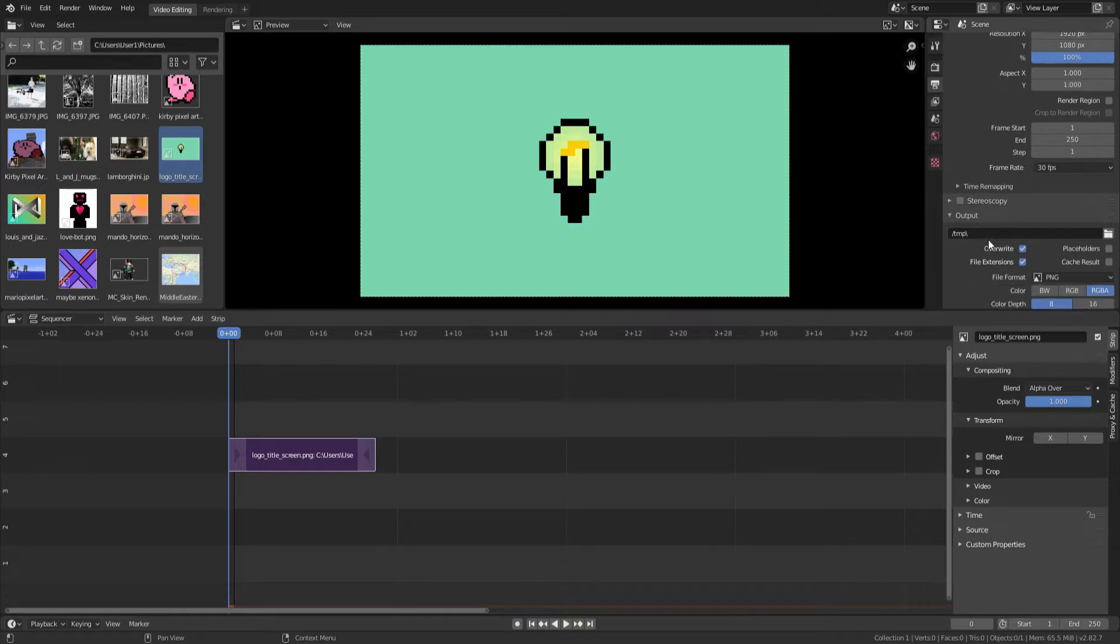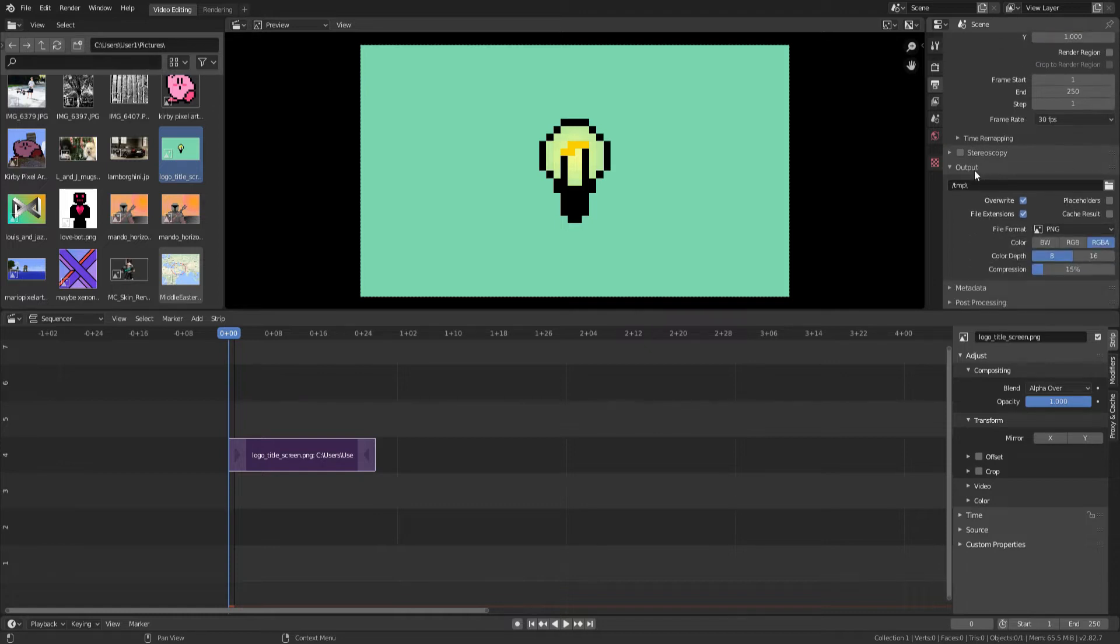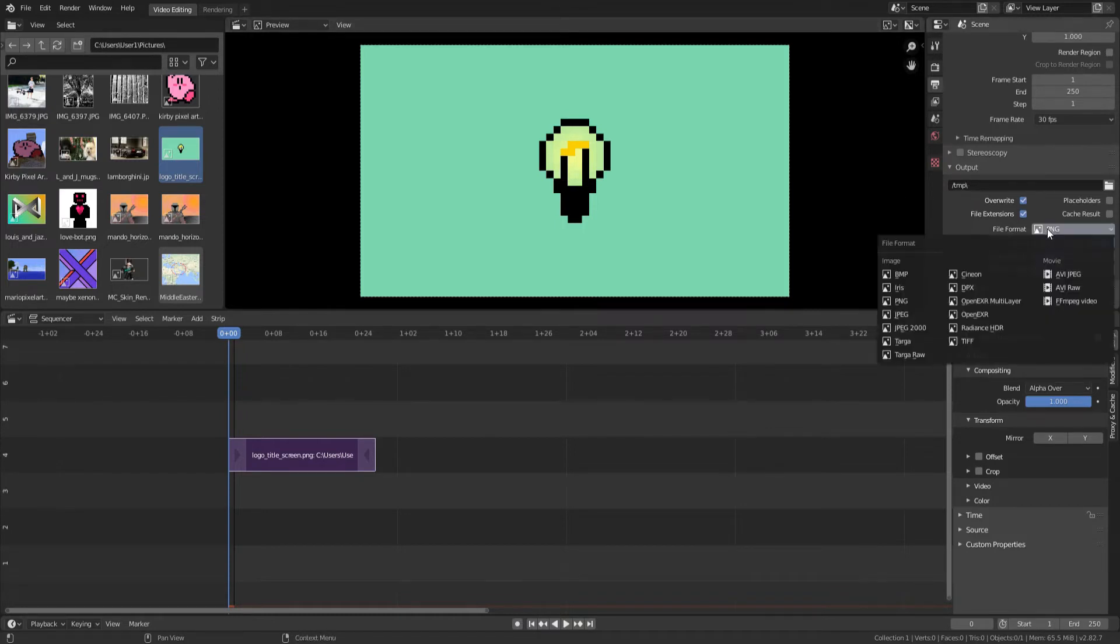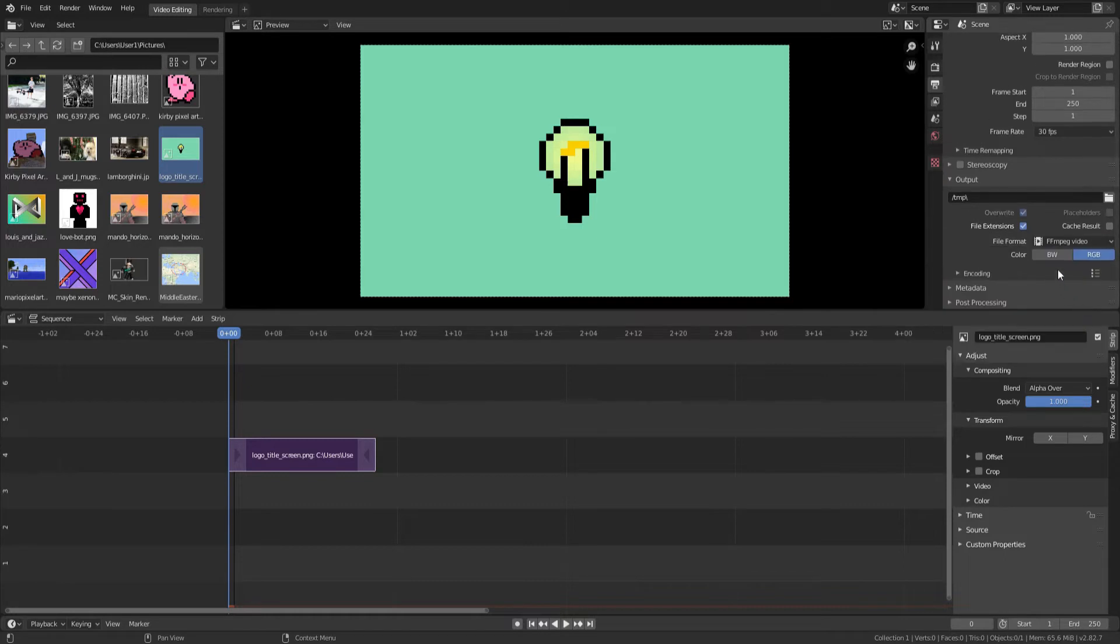So we're going to scroll down to this part right here, like the output tab. We want to change this to FFmpeg video because otherwise we would just be making an image, which is not what you want. We want to be doing a video.